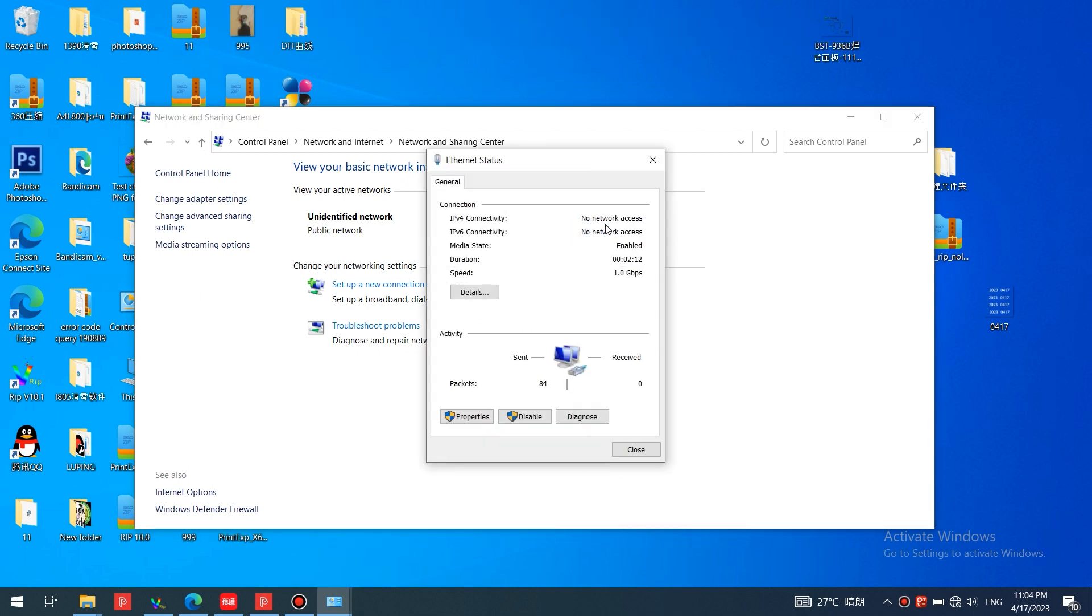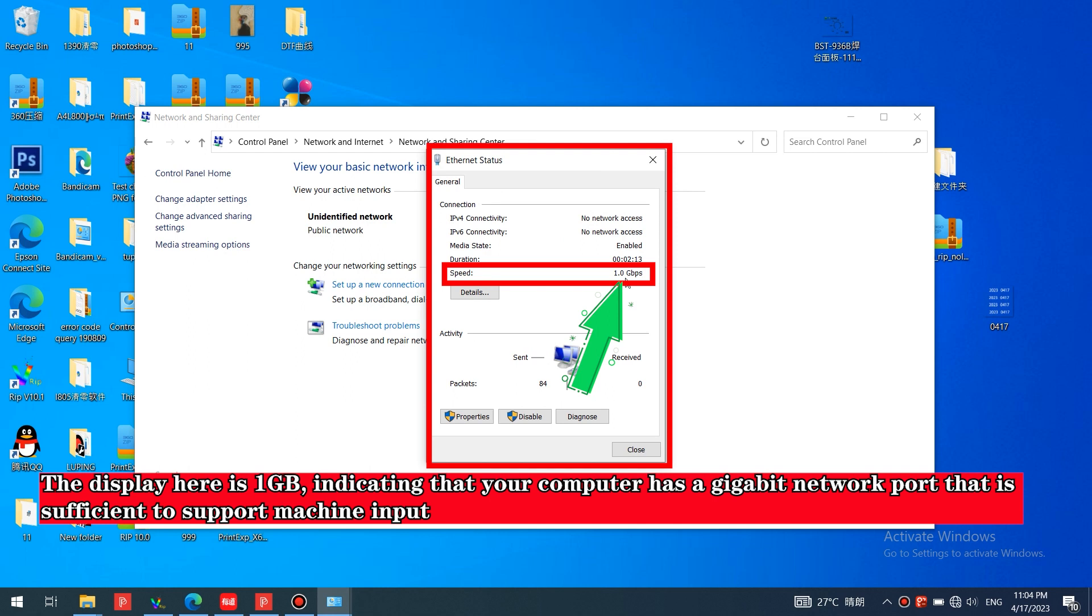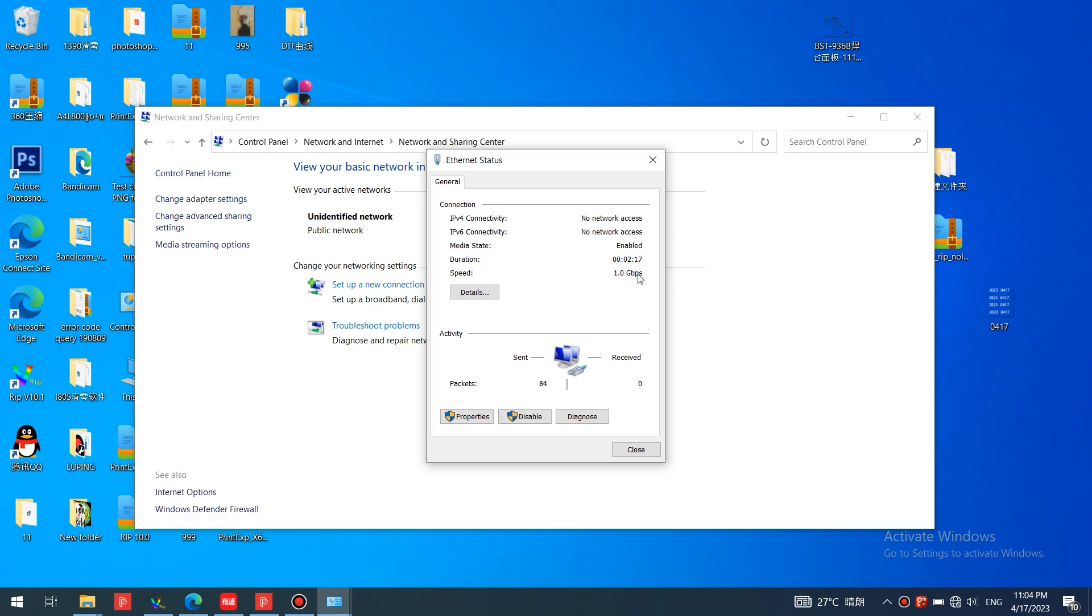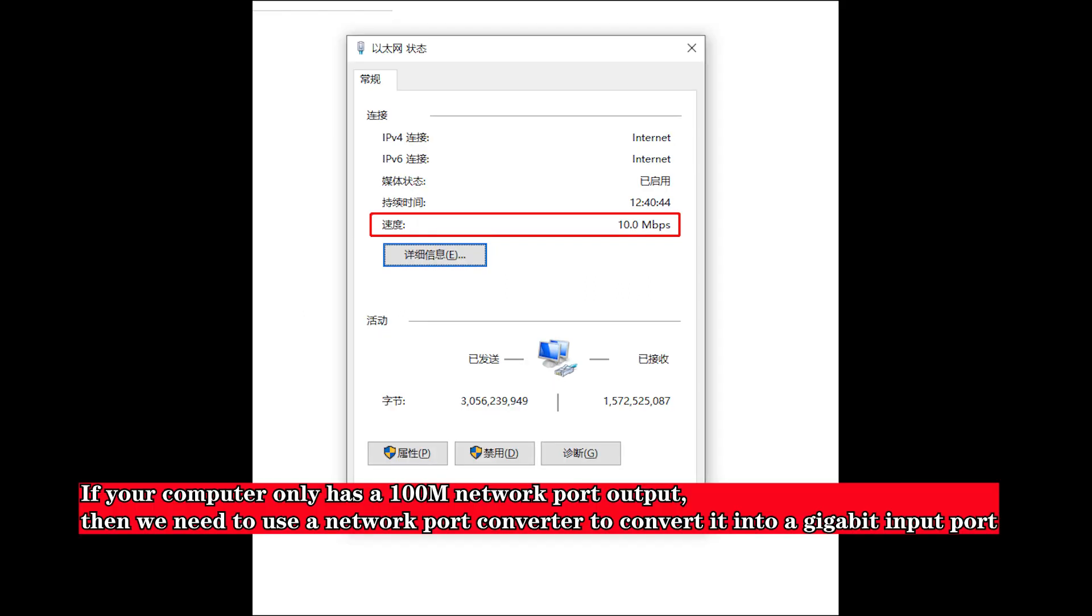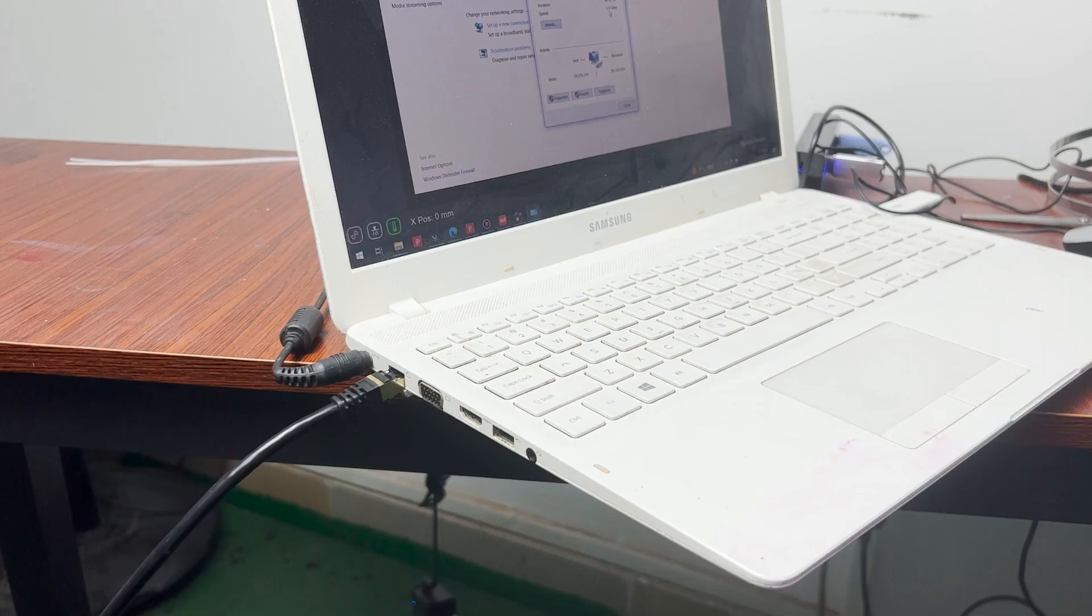The display here is one gigabyte, indicating that your computer has a gigabit network port that is sufficient to support the machine. If your computer only has a 100M network port, then you need to use a network port converter to convert it into a gigabit port.